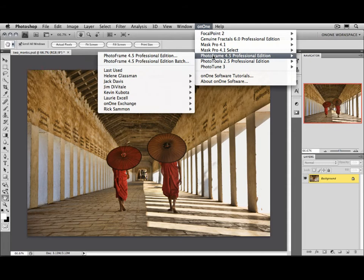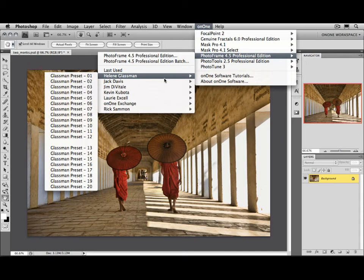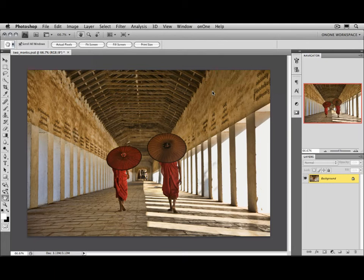And if your plugin creates presets, like Photo Tune, Photo Tools, Photo Frame, or Focal Point, you'll even be able to access your presets directly from the On1 menu as well.